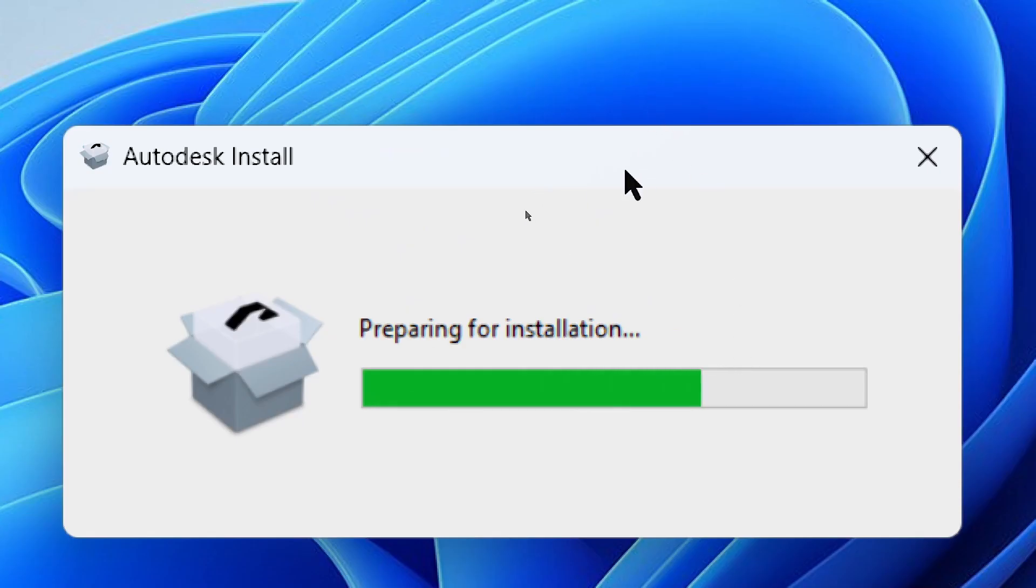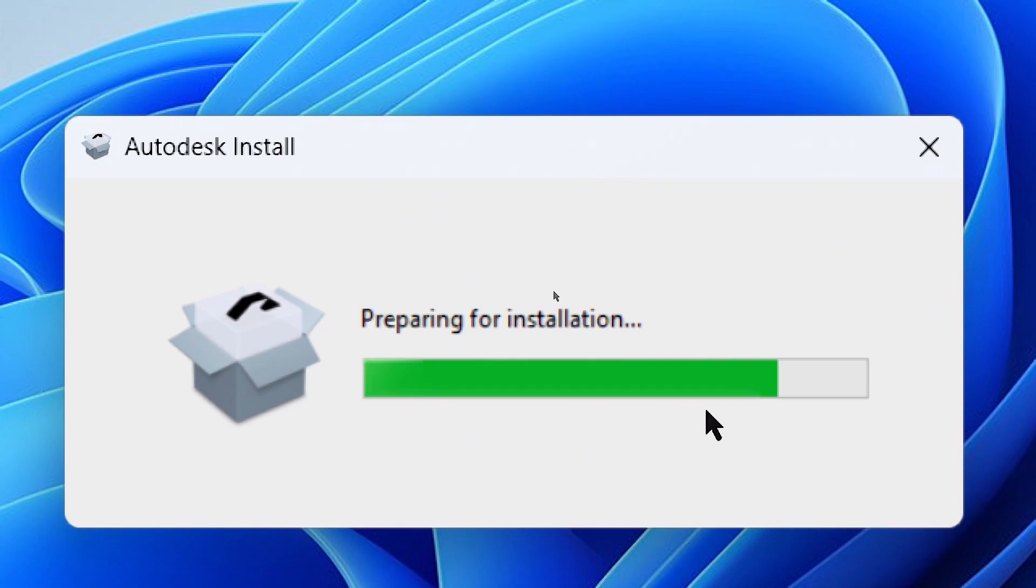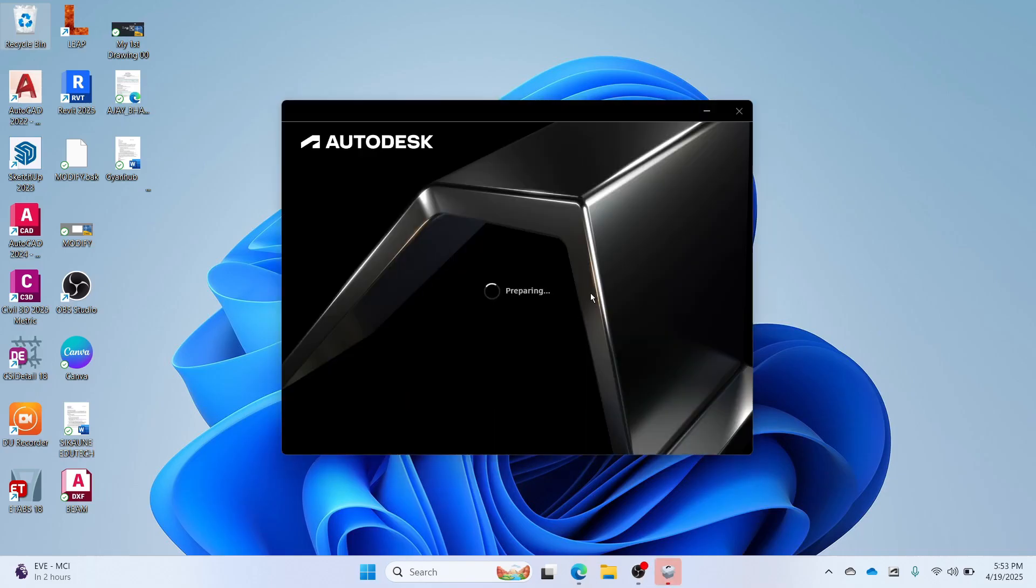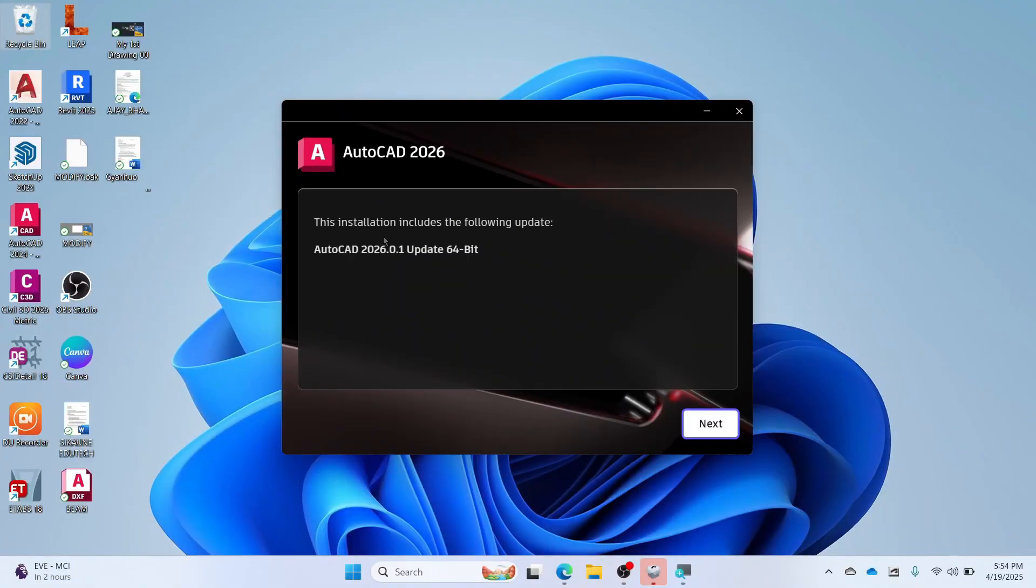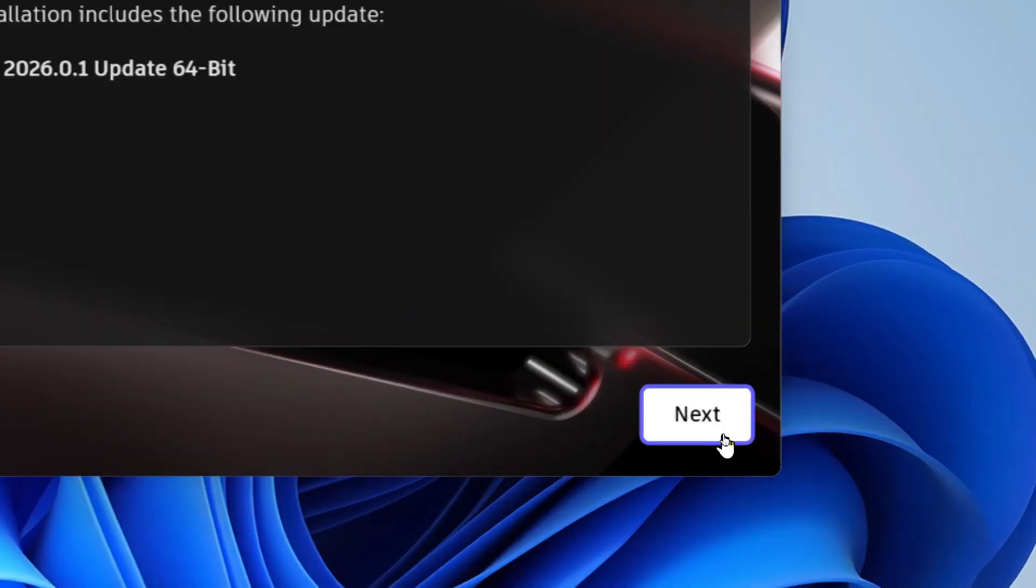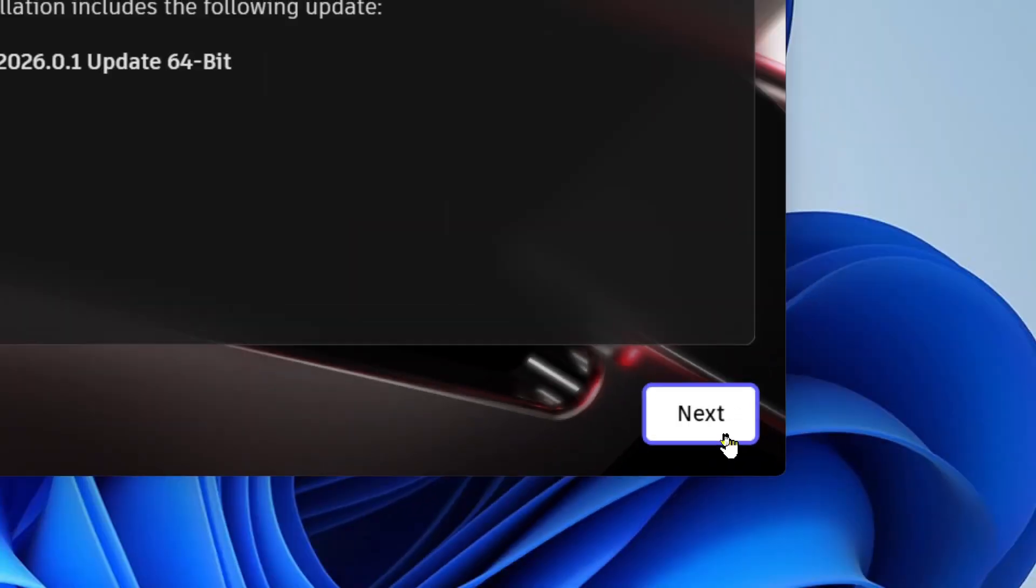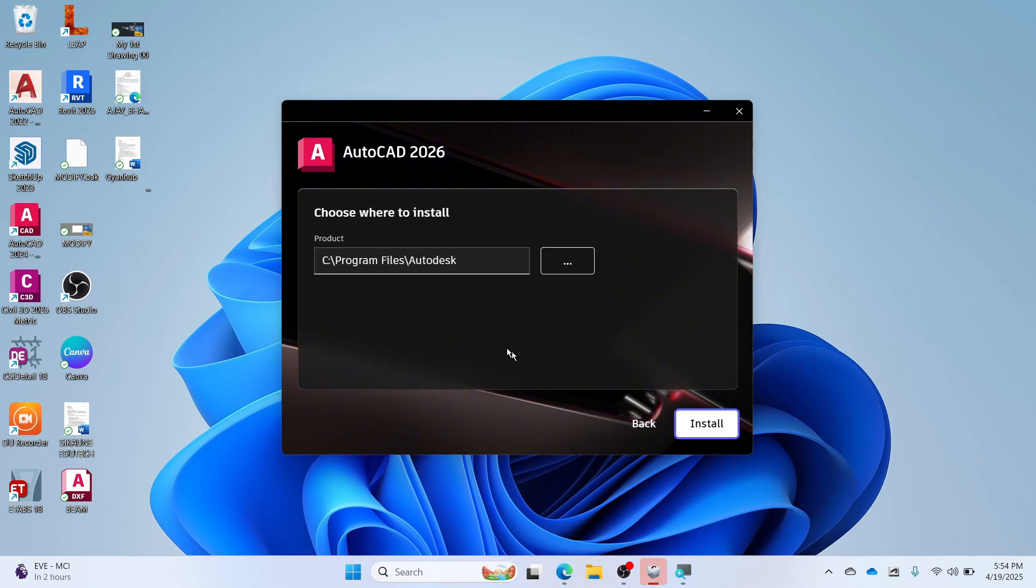You will see Preparing for Installation. This may take some time. Click Next, then select the folder where you want to install it.